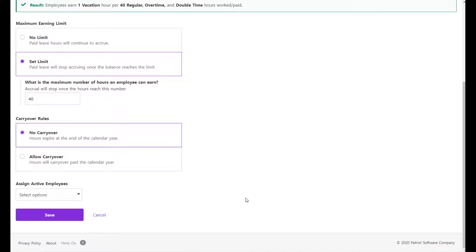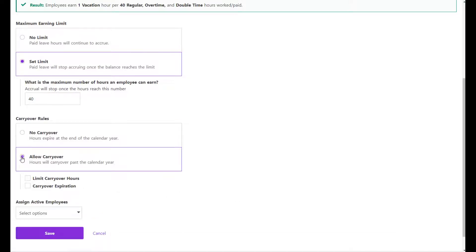If you want to allow available hours to carry over to the next calendar year, choose Allow Carryover. All available hours will carry over to the next year.